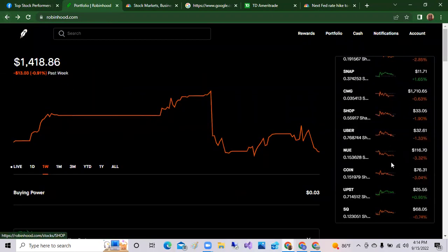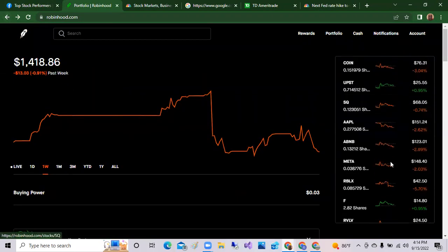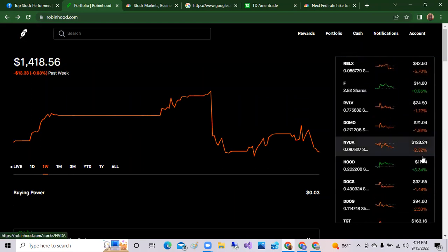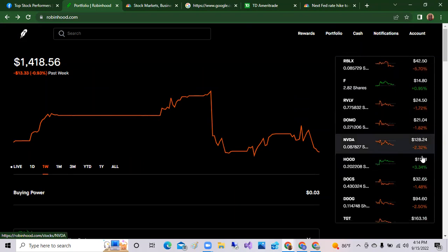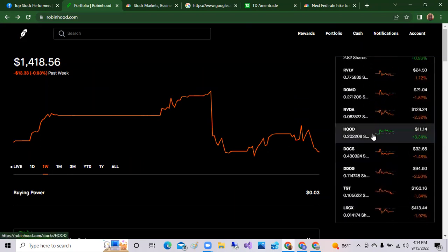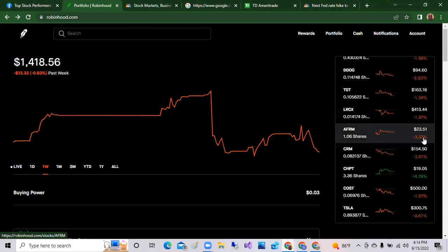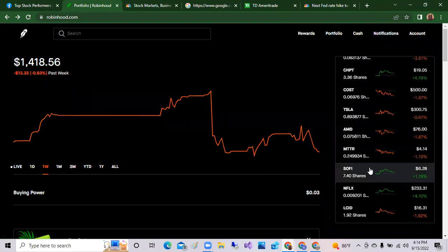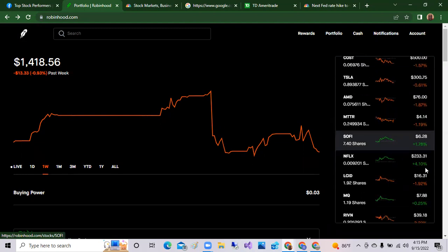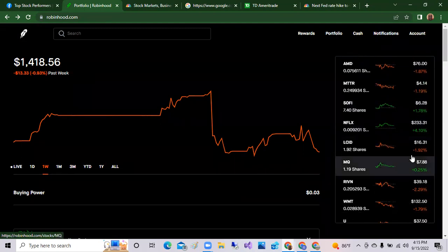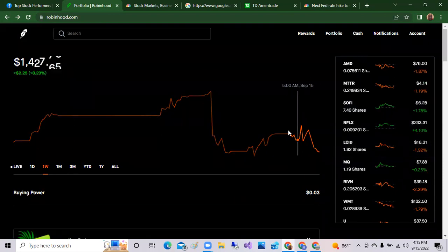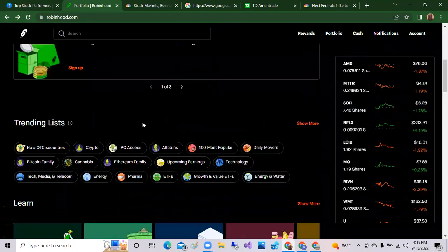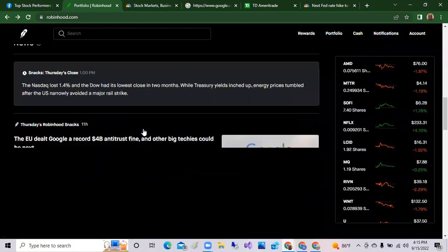So that was my top stock of the day, check out ChargePoint. Tesla did very well as well. Ford was up slightly 0.95%, almost one percent. Robin Hood was up 3.34%, and SoFi Technologies was up over 1.78%. And Netflix was up as well today, four percent. So those were some good stocks today. Quick look at the news really quickly.